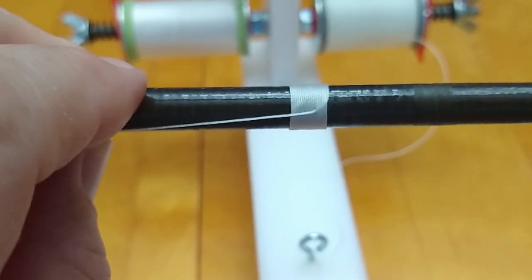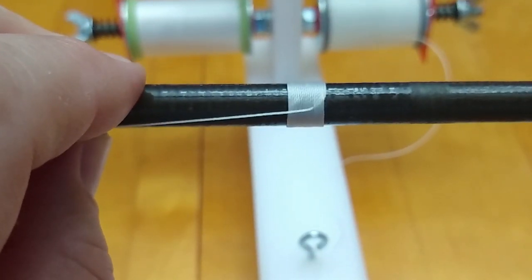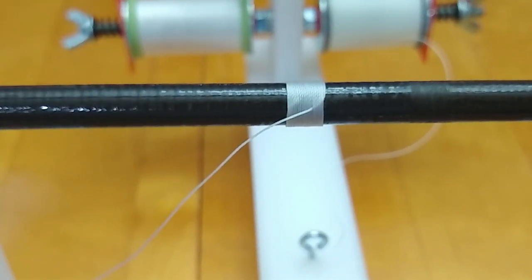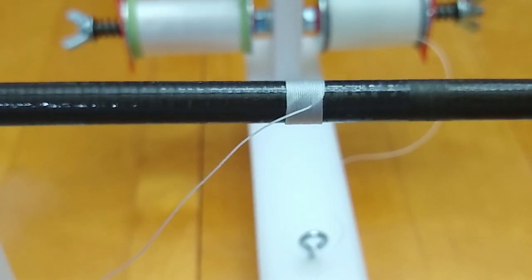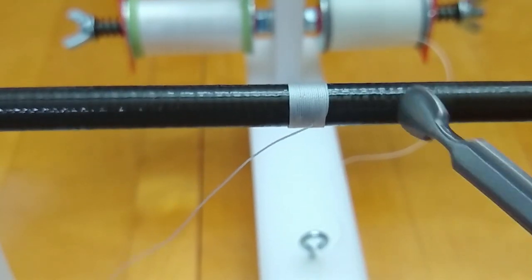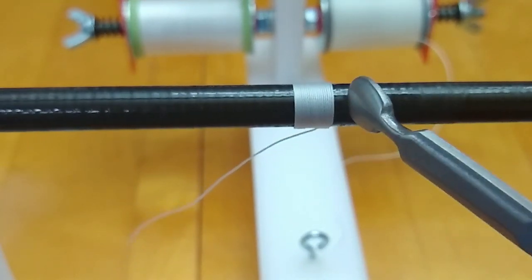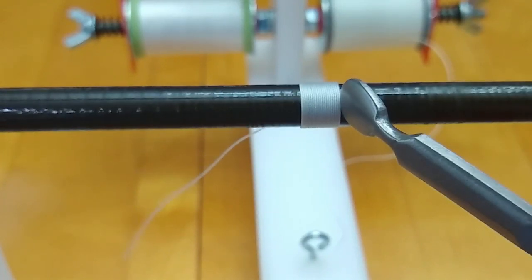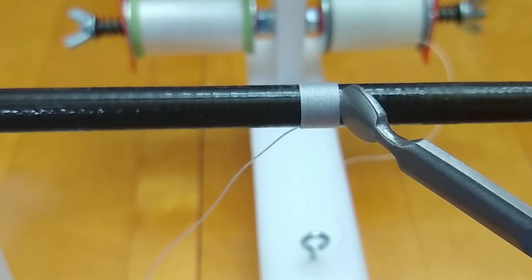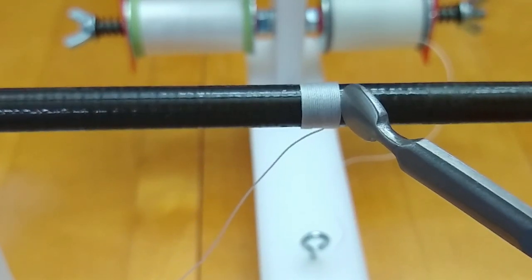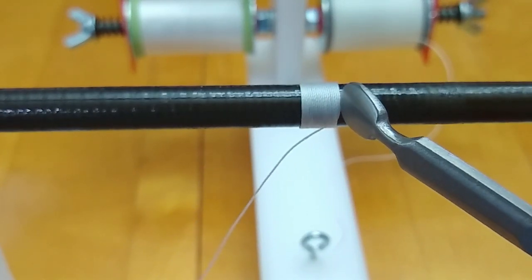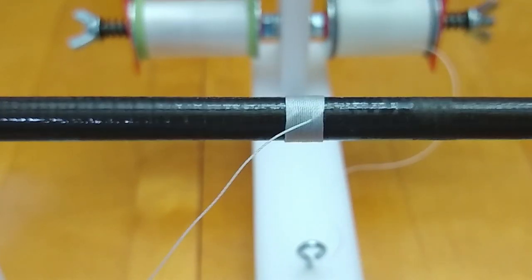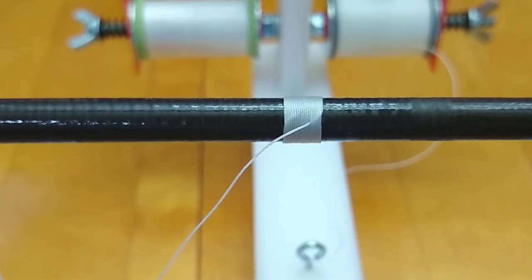You can pull that up a little bit so those two will be pretty close together. Usually you want your tags that are pulled through to show on the bottom side of the rod while you're fishing it, that way they're not visible.